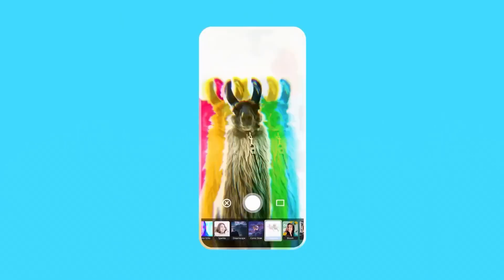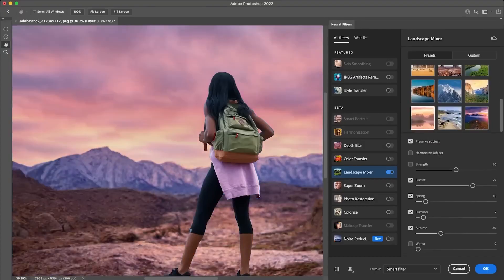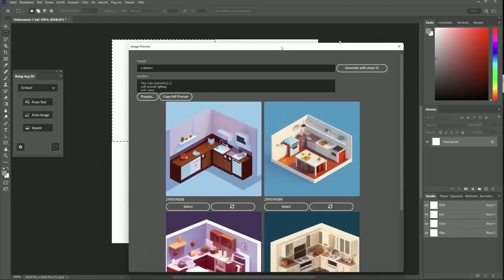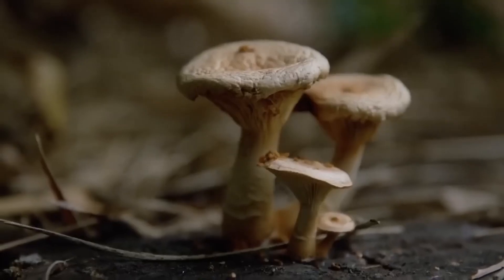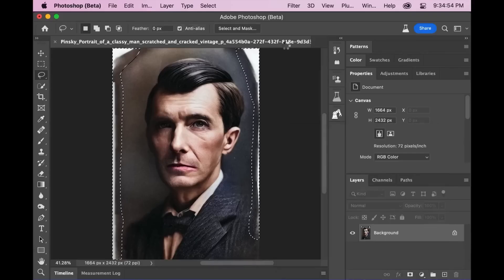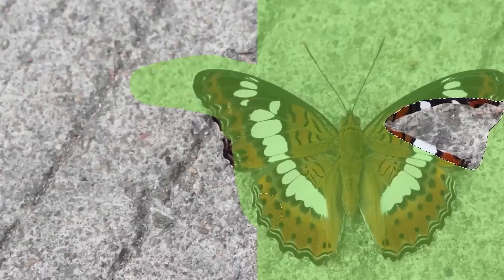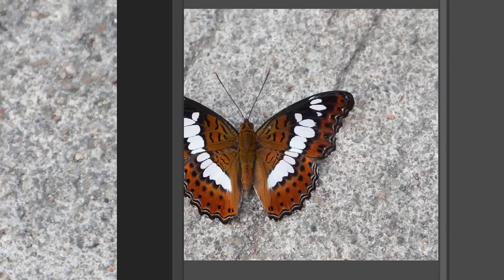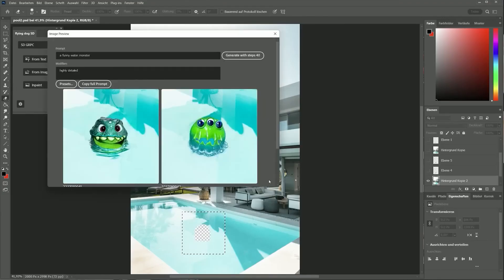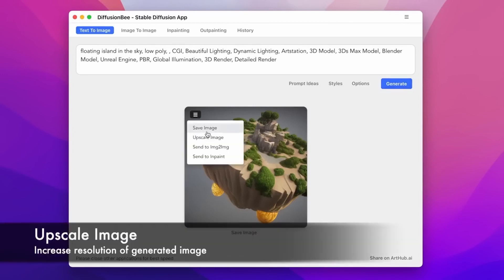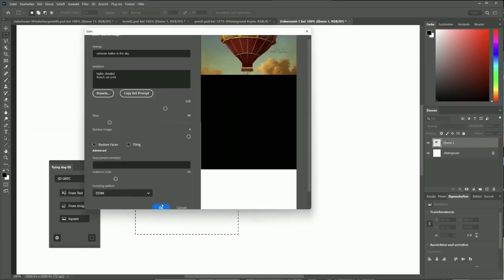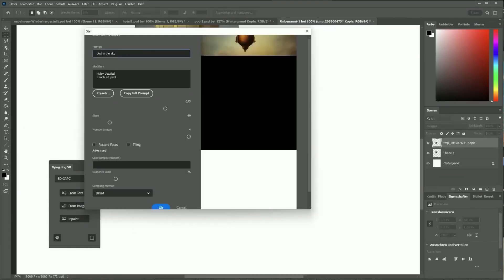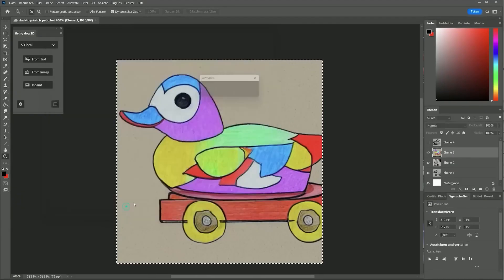Adobe Sensei is a powerful artificial intelligence platform integrated into various Adobe products, enriching the possibilities of creative processes and enhancing content work efficiency. With Sensei, Adobe users gain access to intelligent image processing tools that automatically enhance photos, remove unwanted elements, and retouch images with high accuracy and efficiency.